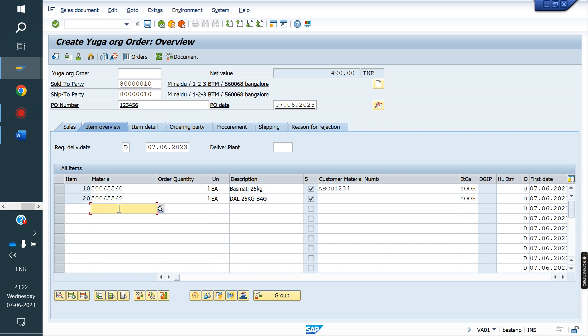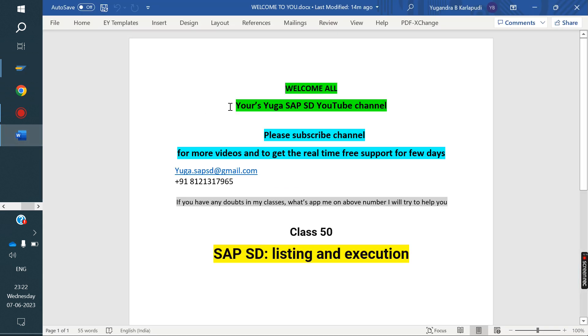This is the concept of Exclusion and Inclusion. Listing means we are listing specific materials to a particular customer, so the customer can buy only those materials. Exclusion means except those excluded materials, every remaining material the customer can buy. Next class I am going to cover Status Profile, which is nothing but Approval Strategy. Thank you all for watching — please subscribe to the channel for more videos.